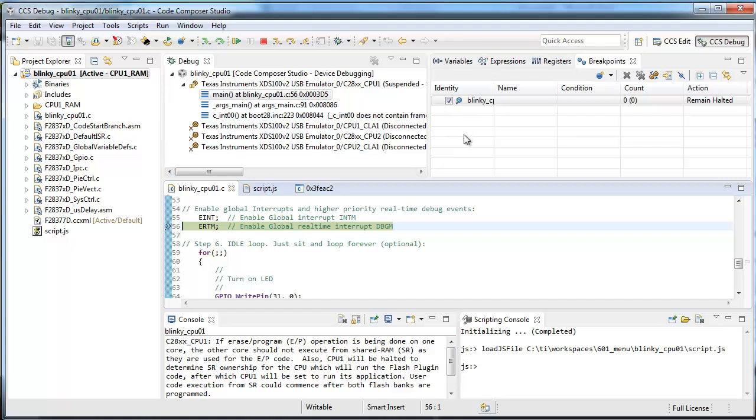Custom menu items are a nice way to quickly automate a series of actions in CCS with a button press.